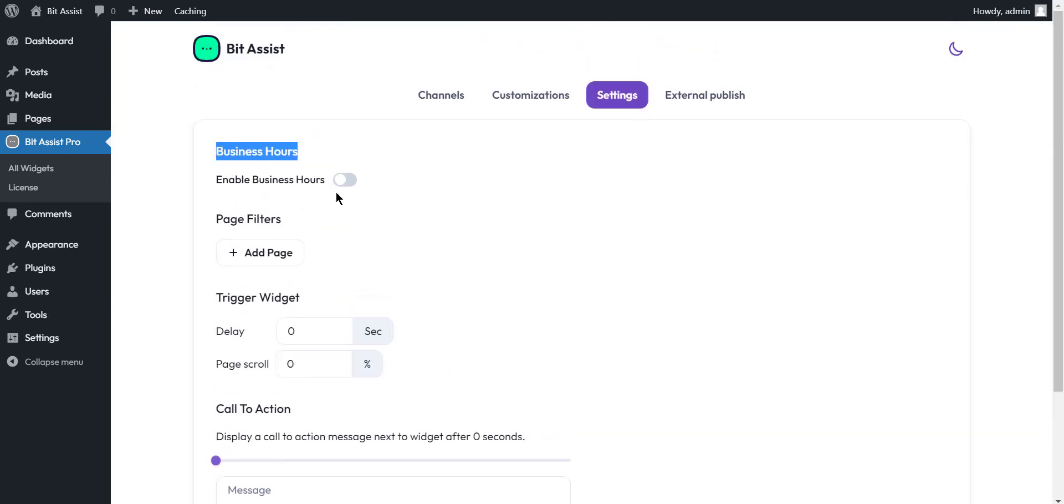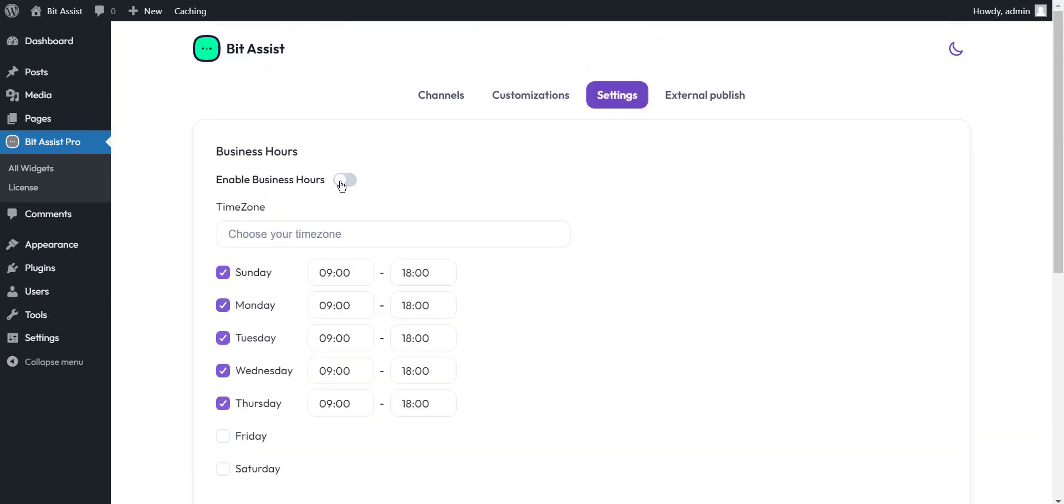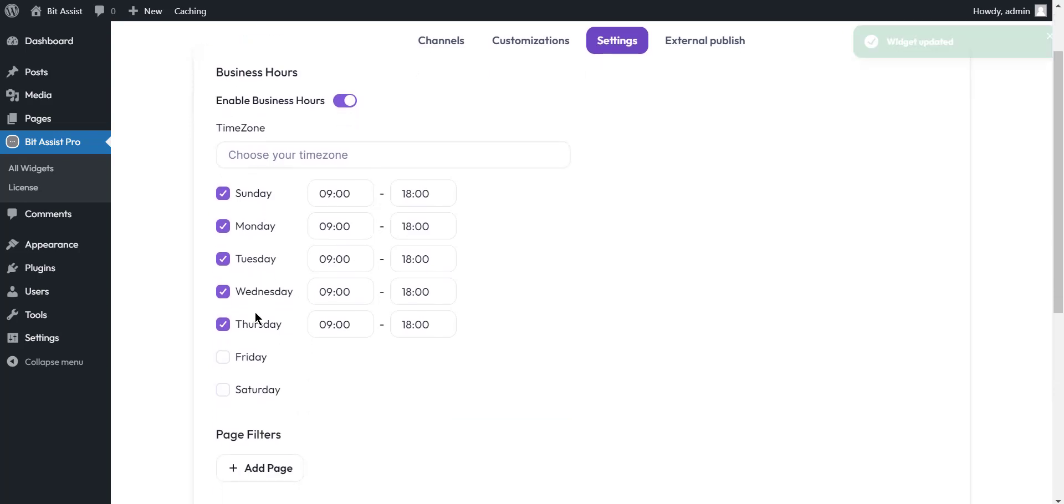Business hours. You can organize it with your office time by enabling this option.